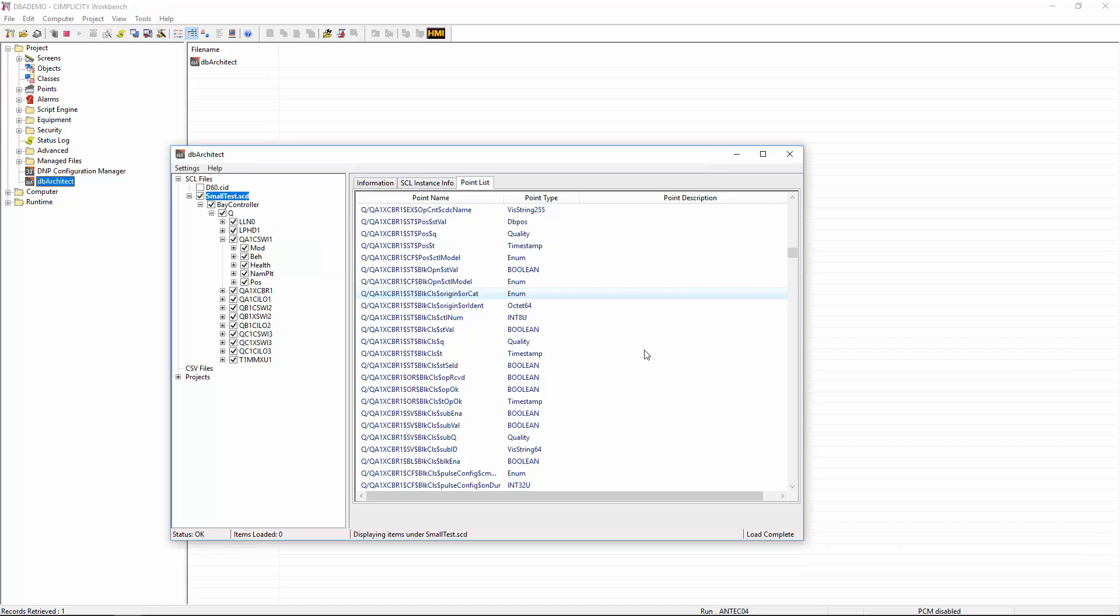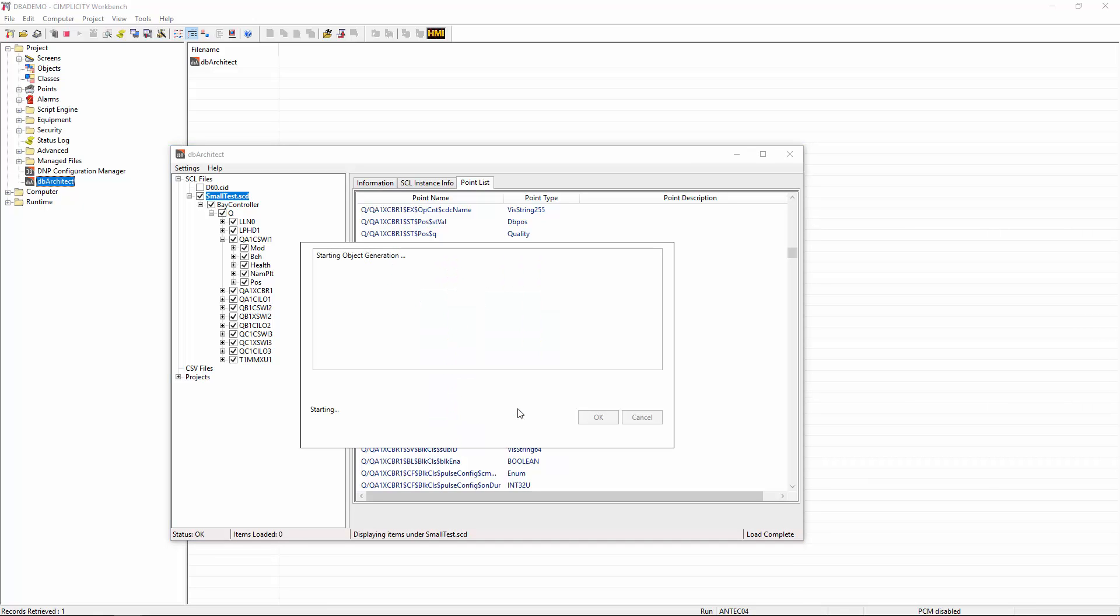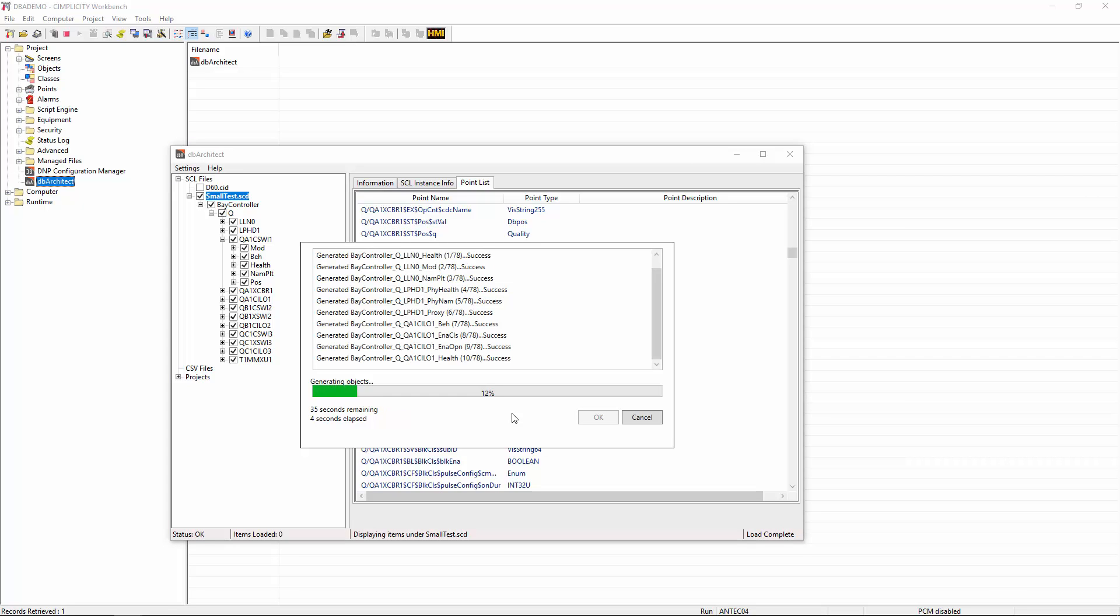We then right-click on the branch itself and then select the Generate Scatter database from Selected option from the pop-up menu. Once you select that, it will then start this processing and then it will ask you for the destination project where you want these generated points located. So for this demo, of course, we'll be using our DBA demo project. So we select that, then click OK, and the DBA system starts doing its generation process.